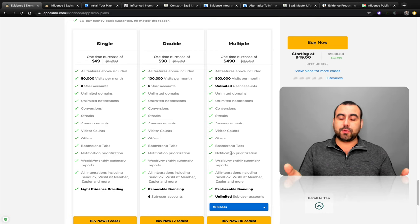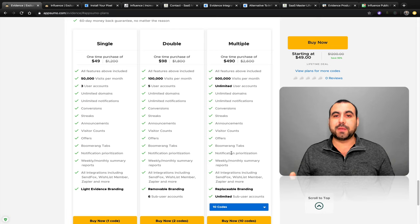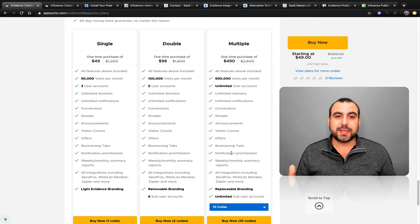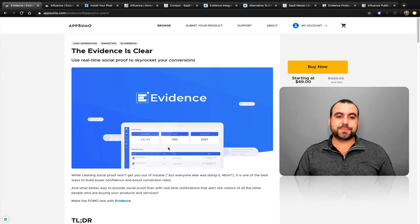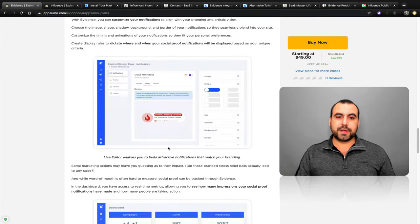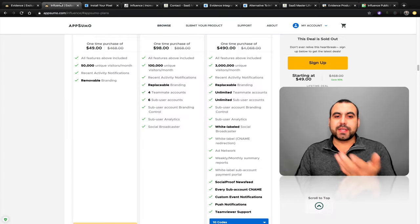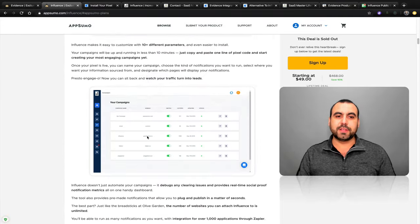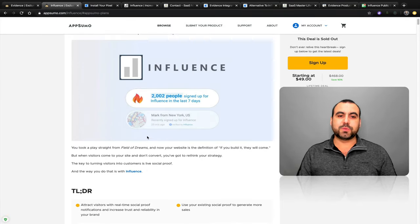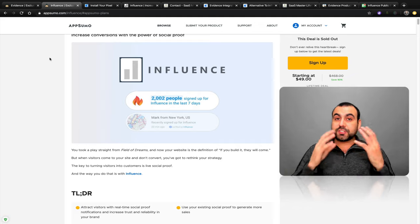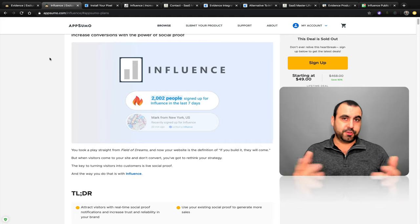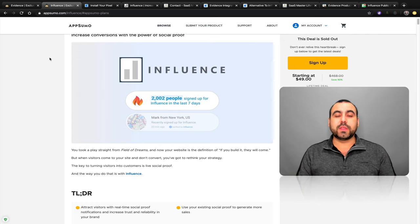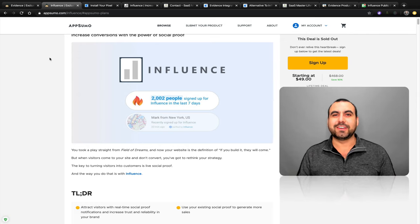I won't be doing a widget demo on the actual website because that's pretty straightforward and you can see examples right on the AppSumo page. So that was Evidence versus Influence — you guys decide. Let me know in the comments what you think. Thank you for watching, my name is George and this is SaaS Master. I'll see you guys later.